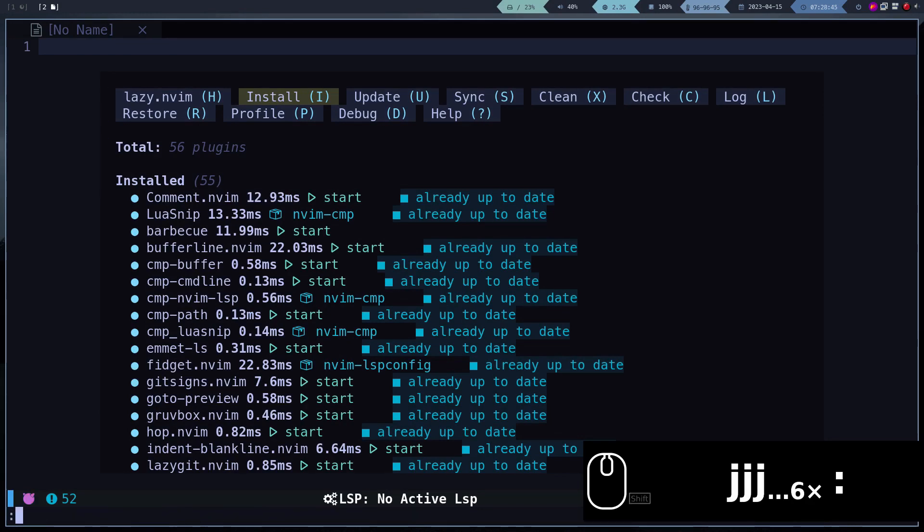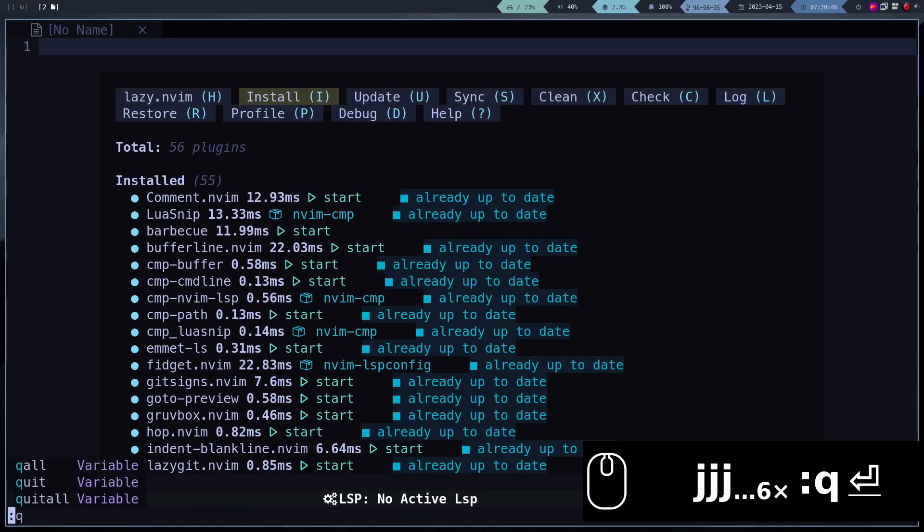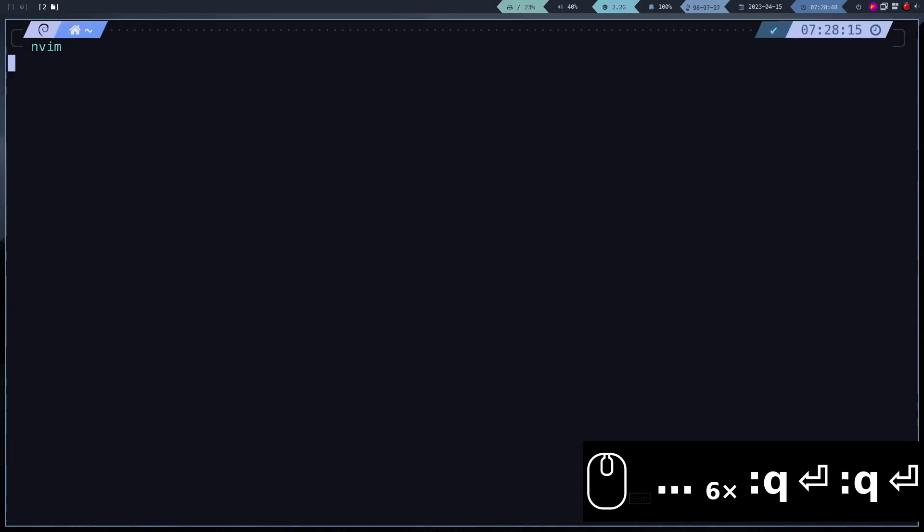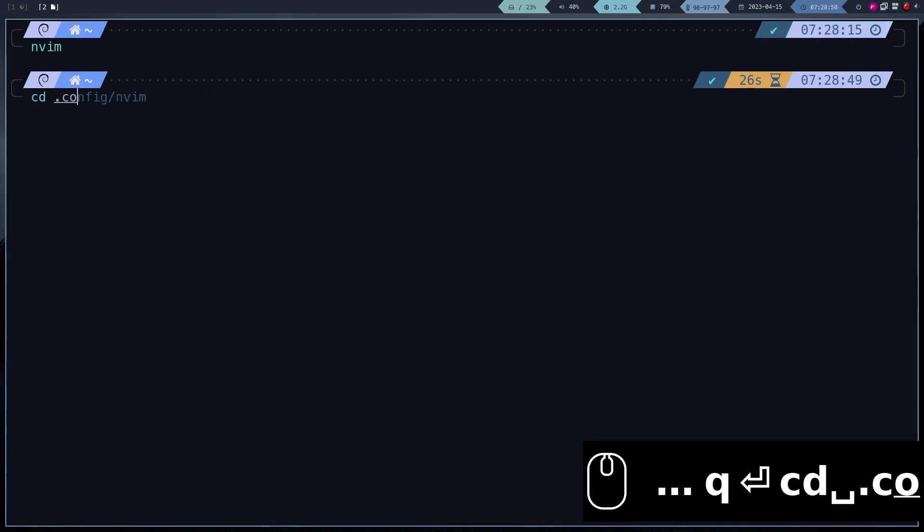Once they are installed, we restart Neovim. And that's it, we have Neovim installed and configured.